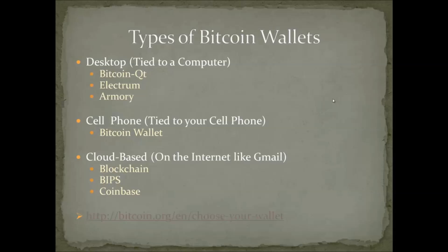That's basically how you get a wallet. To recap, a wallet is just a bucket where all your money, your Bitcoins, live. You put them in there. It has a public key, which is the address of your wallet, and a private key, which is the key you use to access and send money from your wallet.